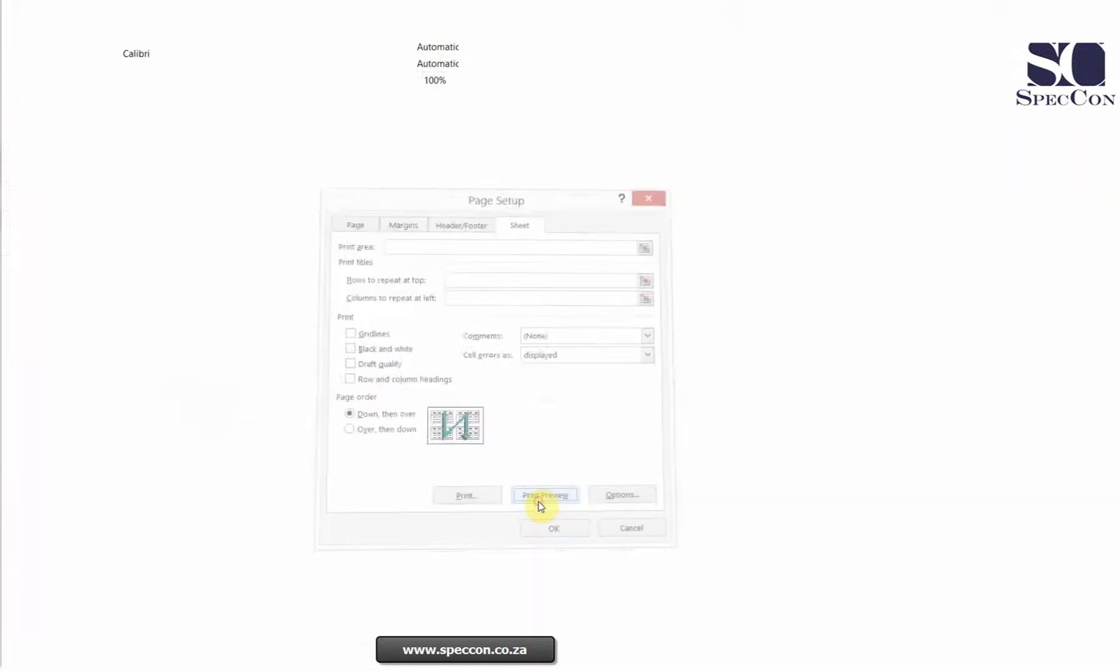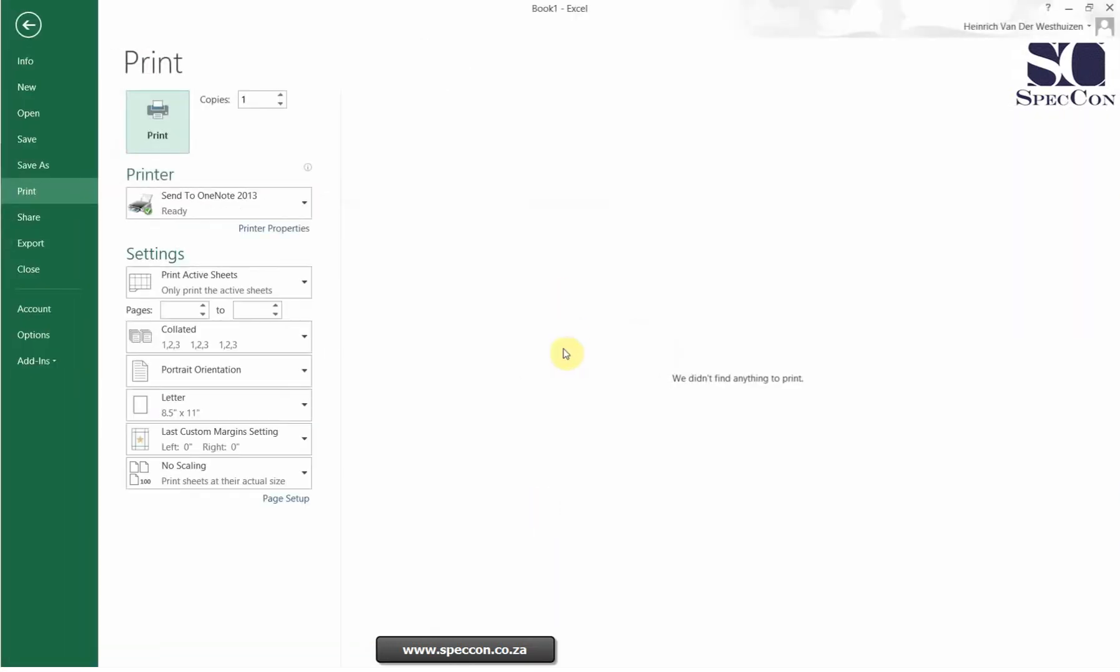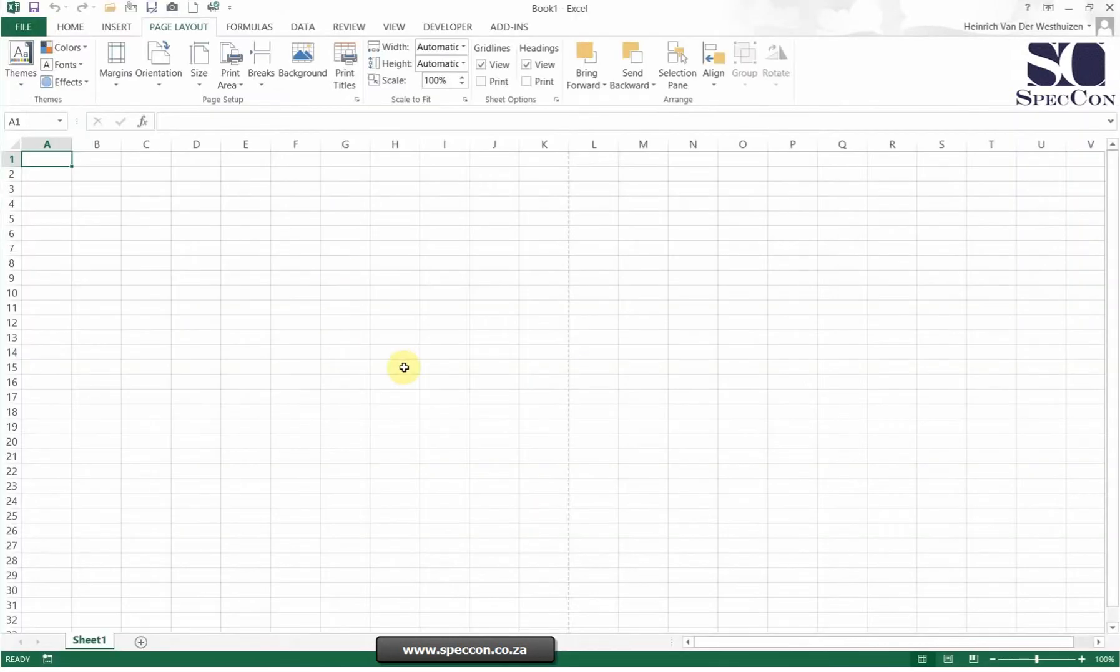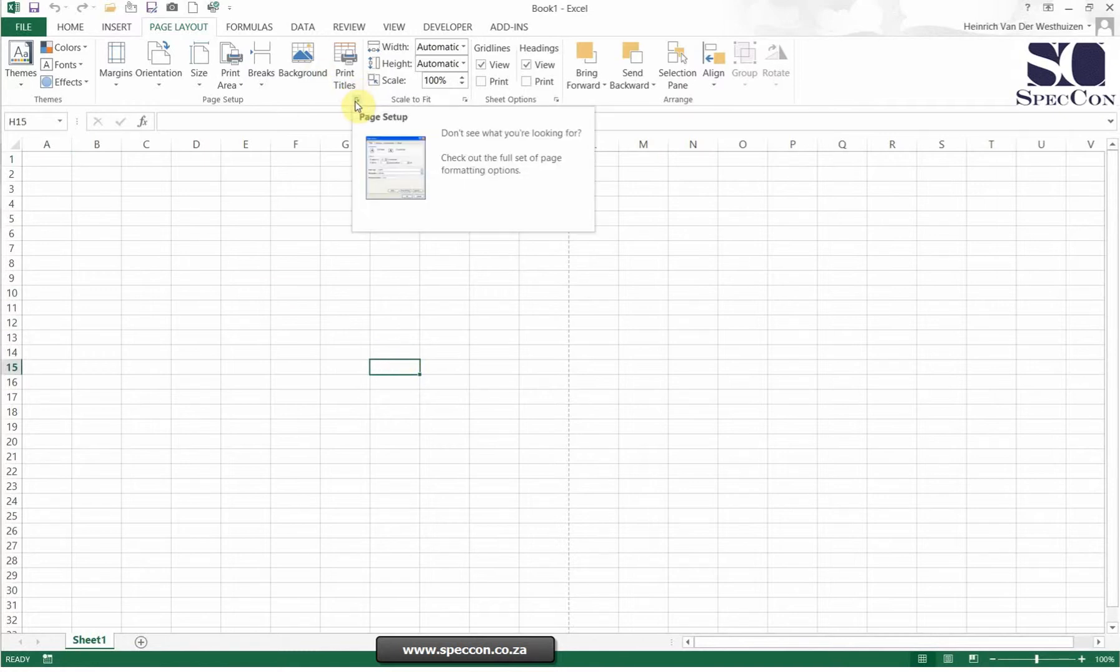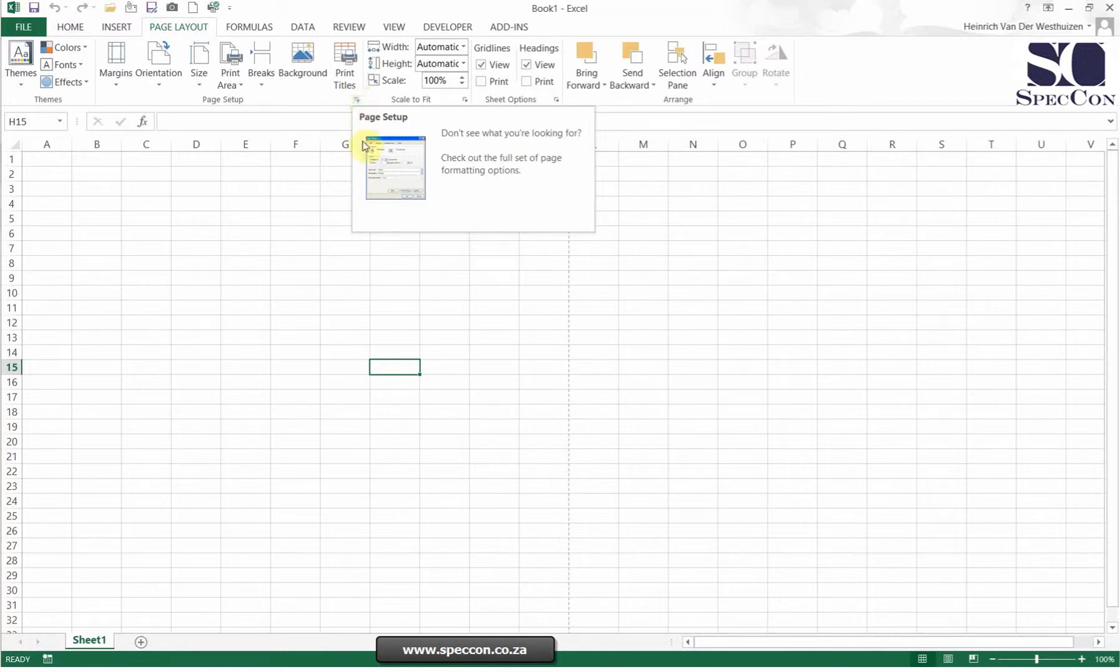Once you're done you can do a print preview and it will show you. At this stage we're not printing anything. So effectively that's where you find your printing setup. A lot of people struggle with getting this because they don't know about this little block there on the right hand corner. That is where you find it.